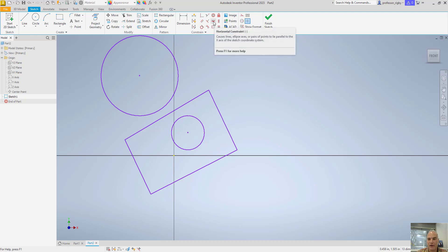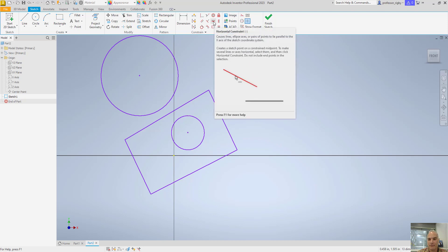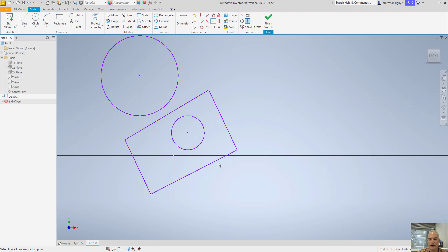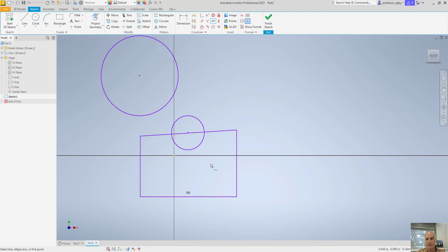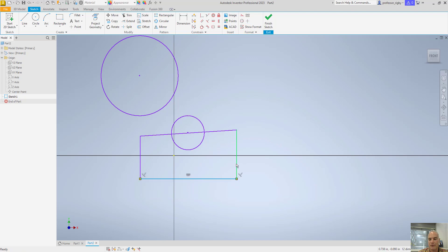Horizontal — if I want a line to be horizontal, I can pick the horizontal constraint and pick that line, and it makes that line horizontal. Now I still have that perpendicular constraint in here, so no matter what I do with this line it's going to be horizontal, and whatever I do with the other line it's still going to be vertical. I don't have to put a vertical constraint on it, because it knows it's perpendicular to the horizontal line.